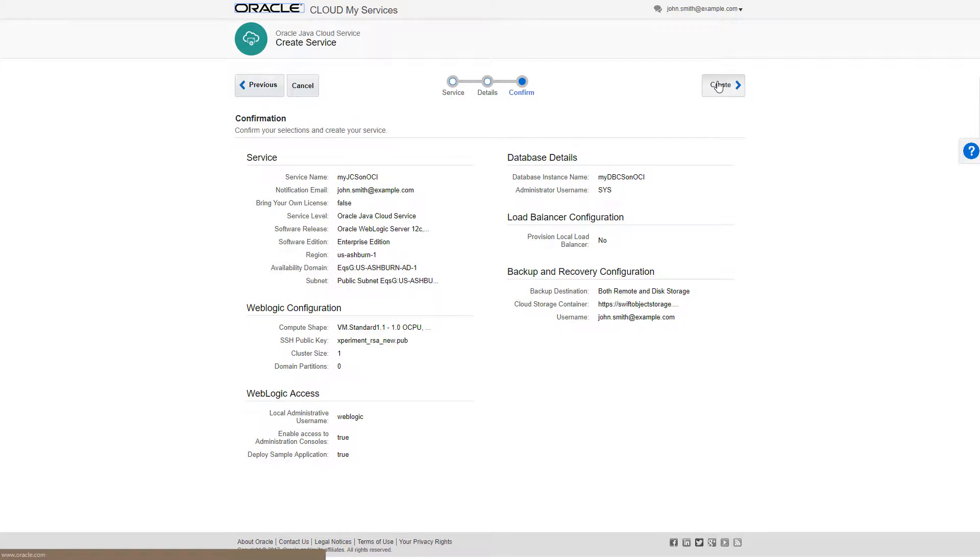I'll verify the details of my service, paying particular attention to the compute shape, region, availability domain, subnet, and the storage configuration. Those all look fine, so I'll click Create.